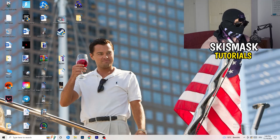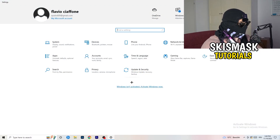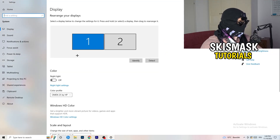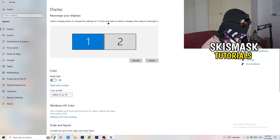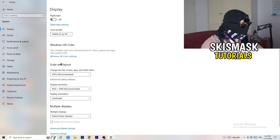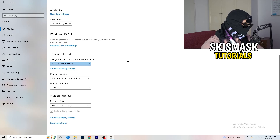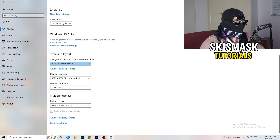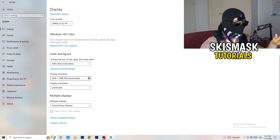Next, navigate to the bottom left corner of your screen and click the Windows symbol. Type in Settings and open it up. Click on System — the Display tab will pop up. If you have two monitors, identify your main monitor. Go down to Scale and Layout and change the size of text, apps, and other items to 100% recommended. Also check Display Resolution — if you have a different resolution in-game than on your monitor, the game can crash. Make sure your in-game resolution matches your monitor's resolution.